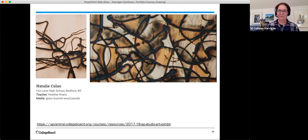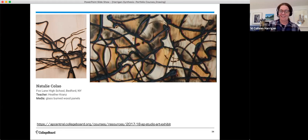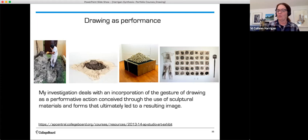Although the current submission does not support audio or video, you can still do this sort of activity on your own and use the words that you speak to support your written evidence. Another student example features drawing as a performance: 'My investigation deals with an incorporation of the gesture of drawing as a performative action conceived through the use of sculptural materials and forms that ultimately led to a resulting image.' Materials, processes, and ideas — when combined together — achieve skillful synthesis.